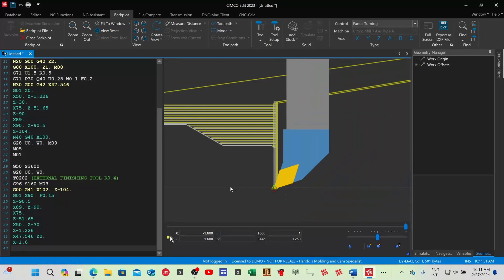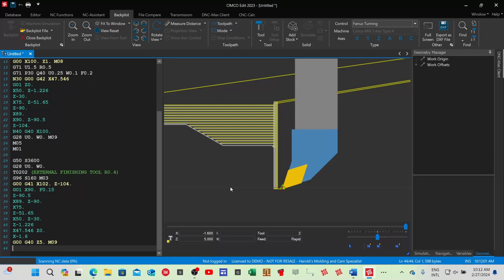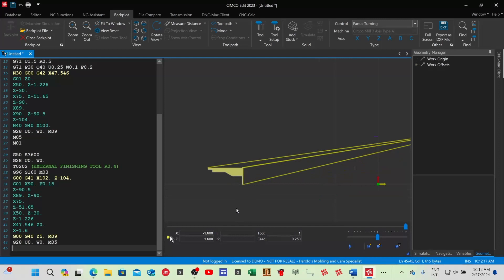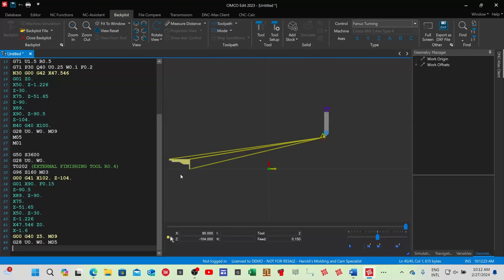Now move the tool away: G00, cancel the cutter compensation, go five millimeters out, switch off the coolant. Then G28 U0 W0. And on the same line M05 — the spindle is stopped. There's my finishing — you can see how nicely it looks.